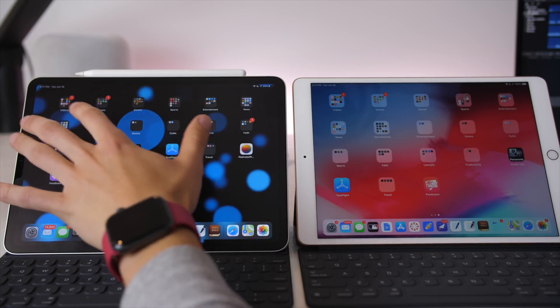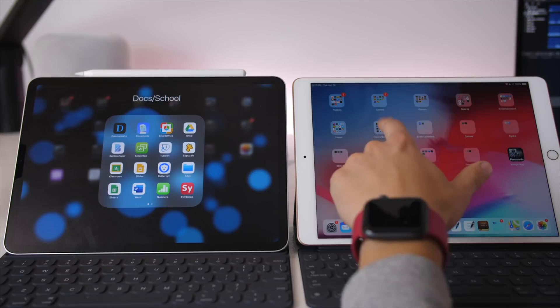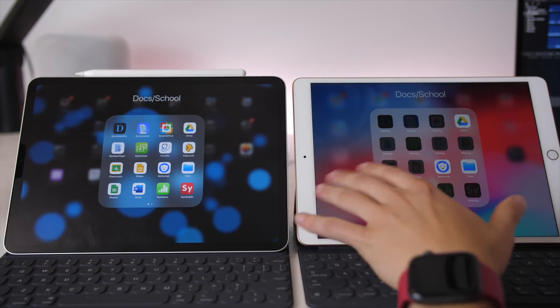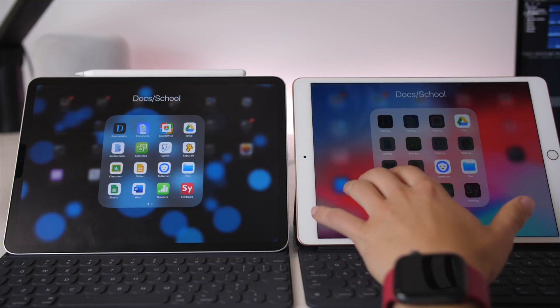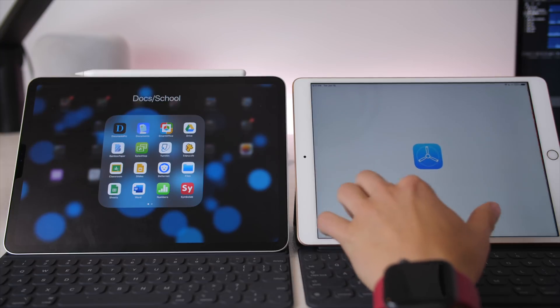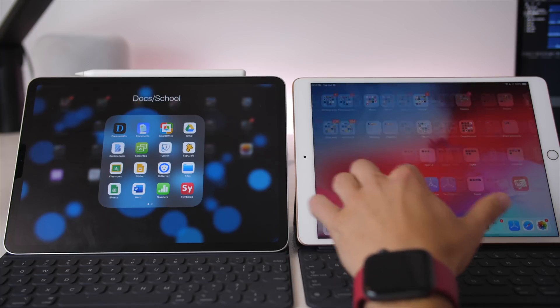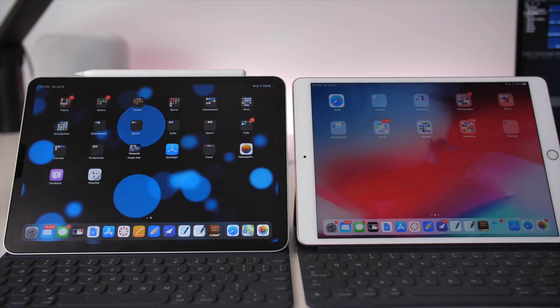Now folders are going to be the same. So if we open this up, you can see that it is the same amount of apps inside of the folder. But on the home screen, you do get 50% more applications.